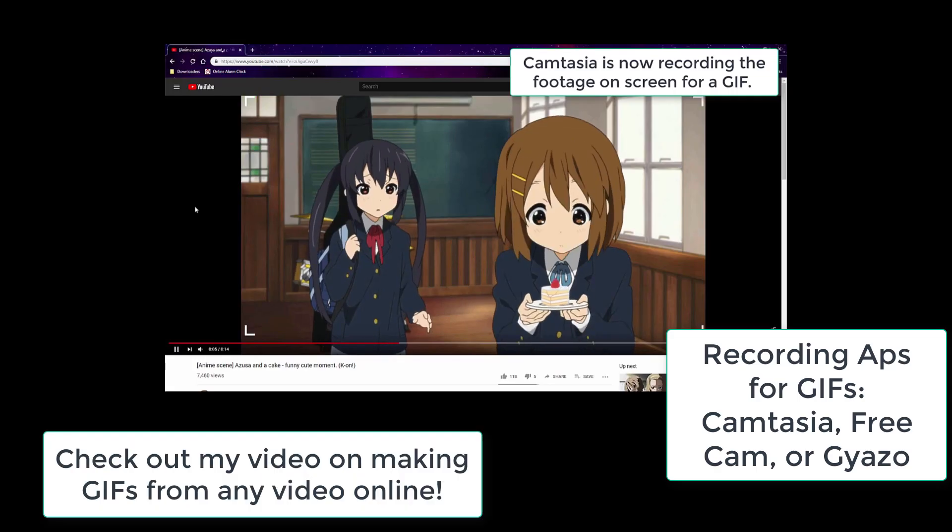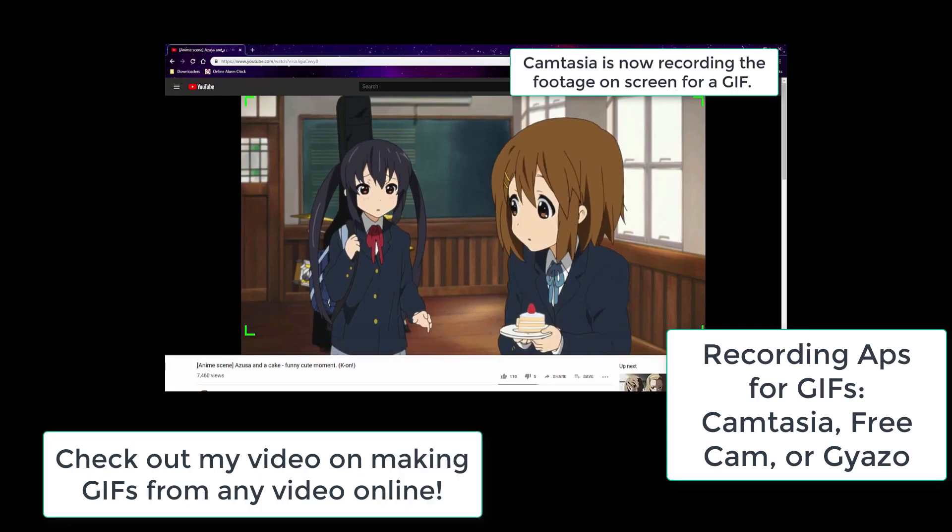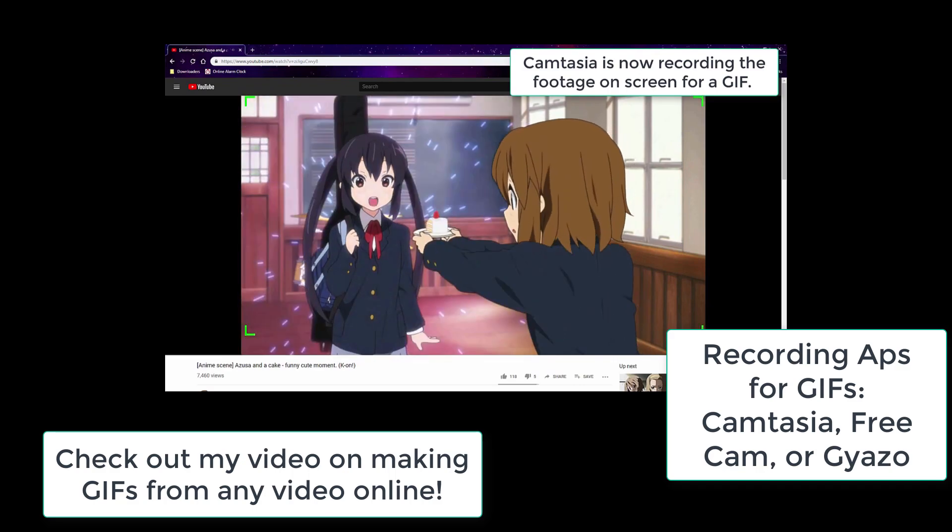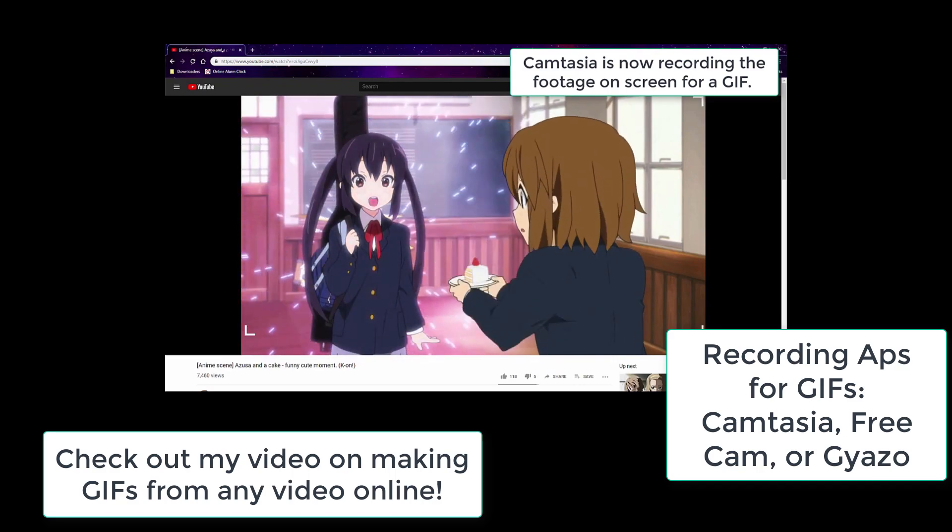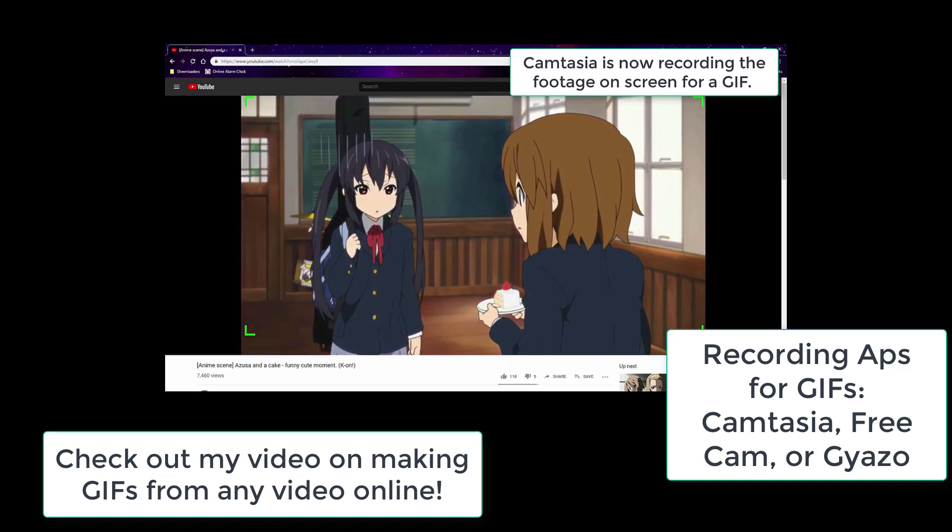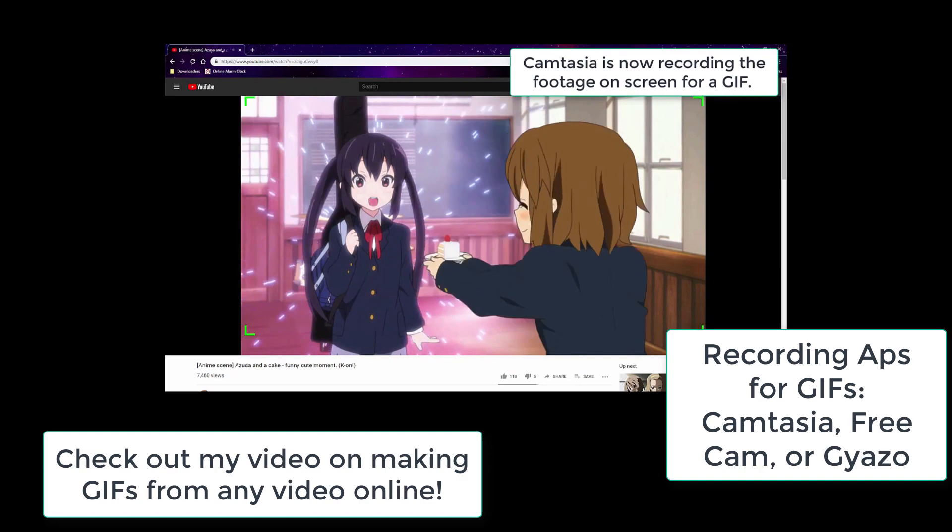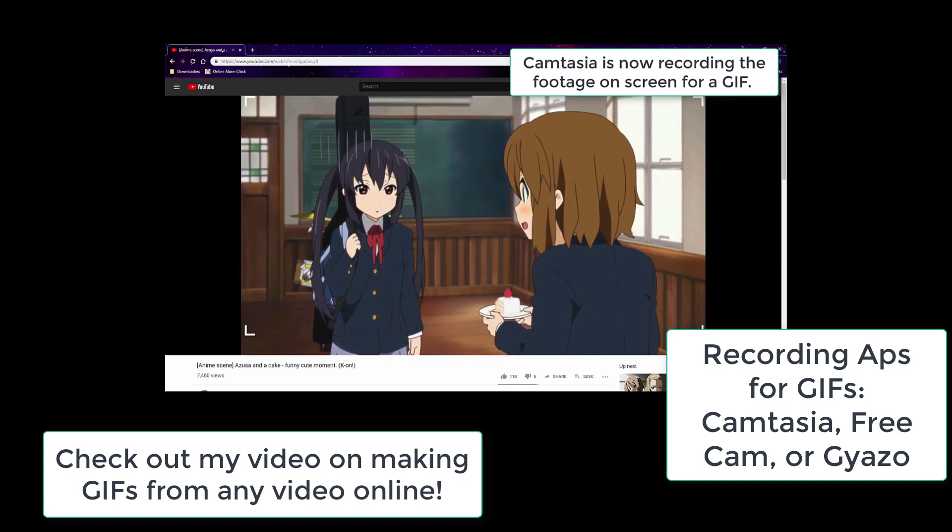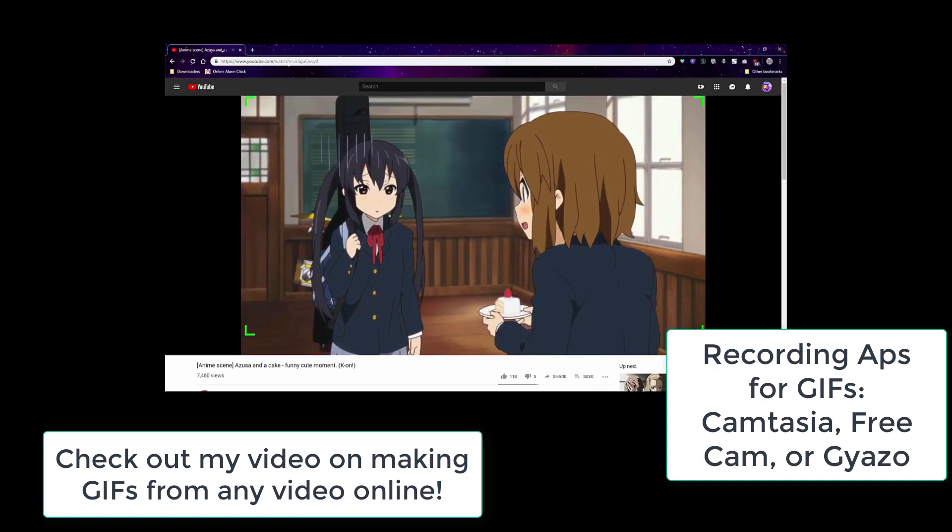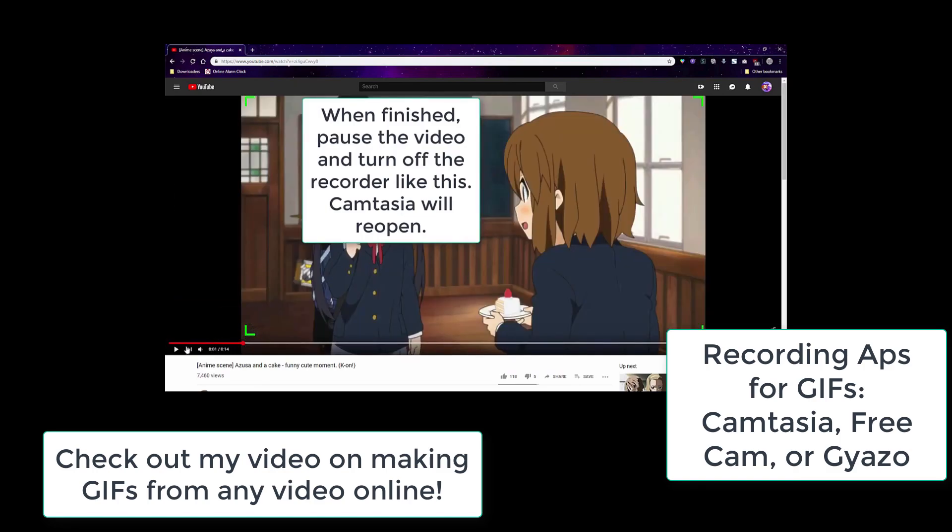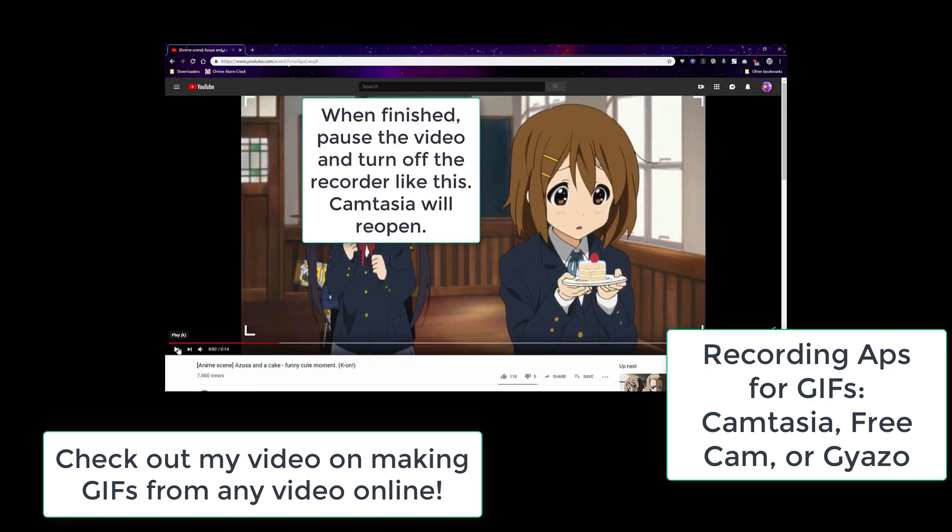Speaking of animated GIFs, your best bet to make animated GIFs recorded off the screen with any video is an app like Camtasia or Gyazo or FreeCam. However I already have a whole video on making animated GIFs with those apps so please check it out. It's linked under this video.